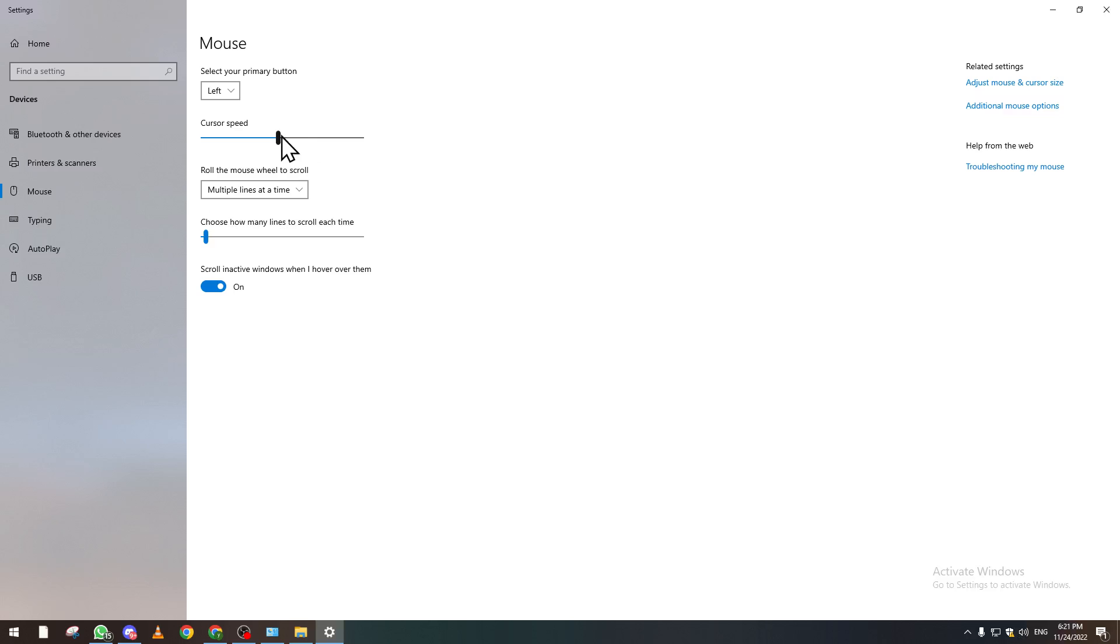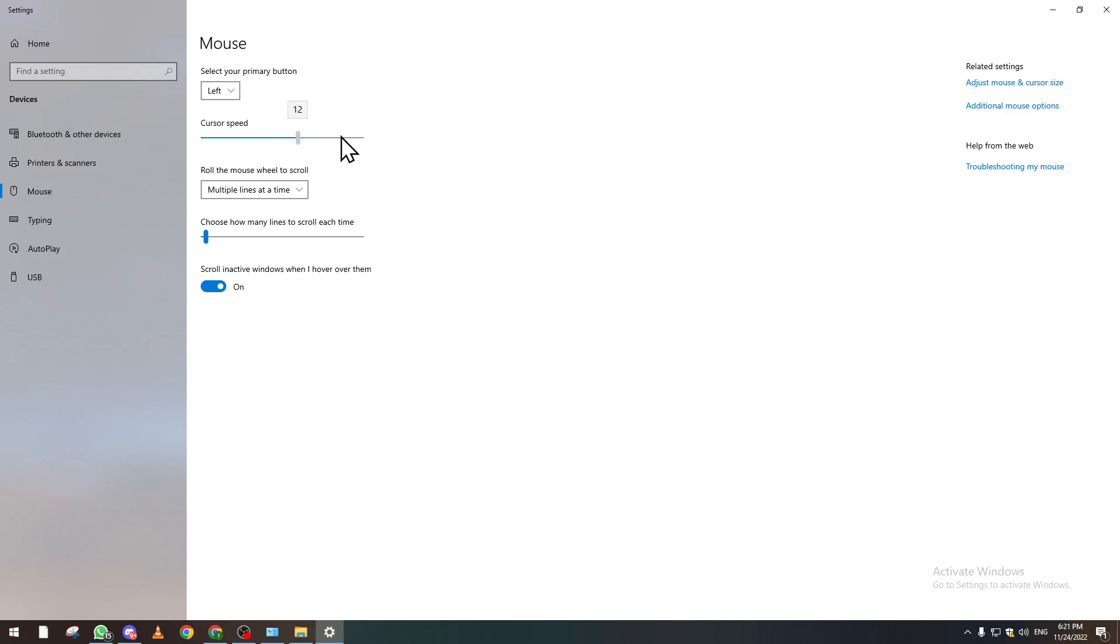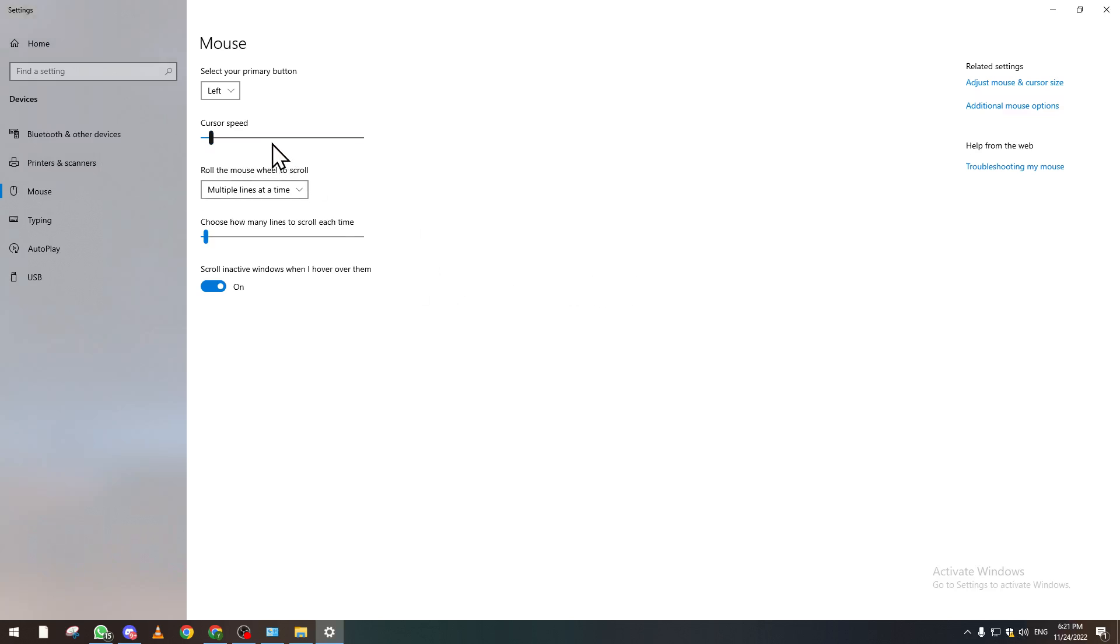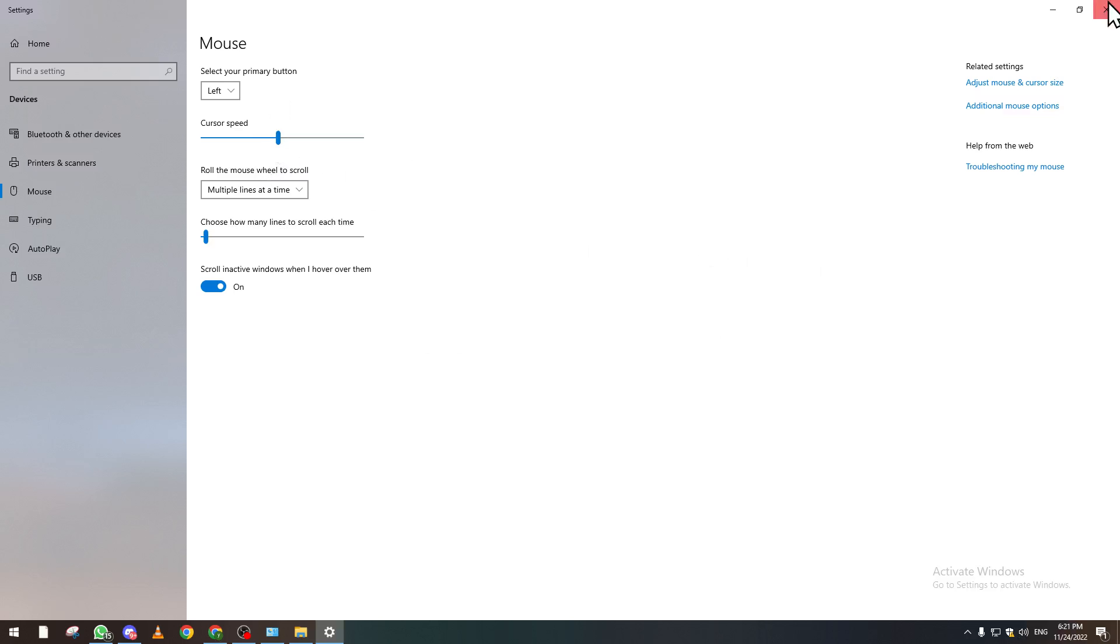And from here you can make your cursor speed higher or lower by dragging this option here. You can make it, for example, faster. As I make it 19, you can see it is faster. If I make it like something like that, it's so slow, so I will have trouble making it back. Let's check if it is 10. Okay, it is 10.